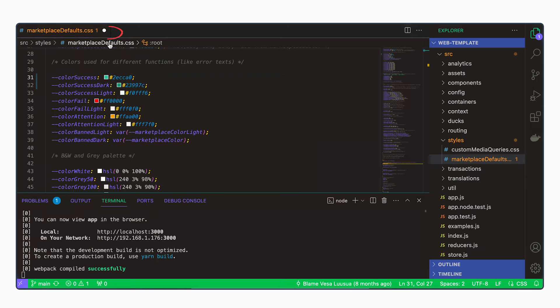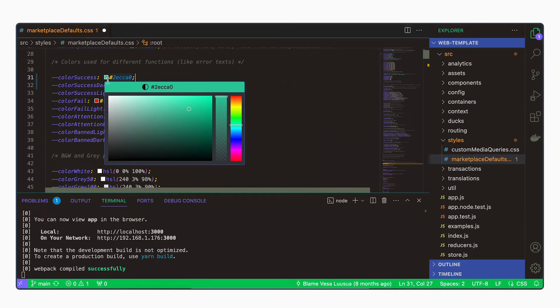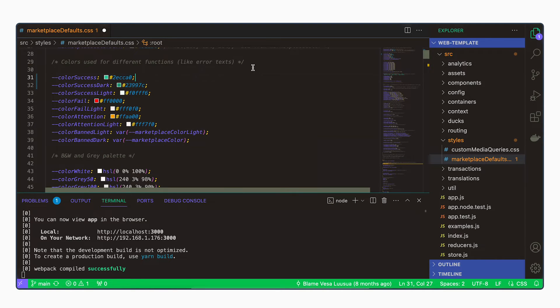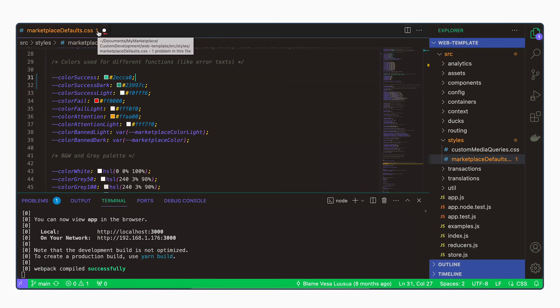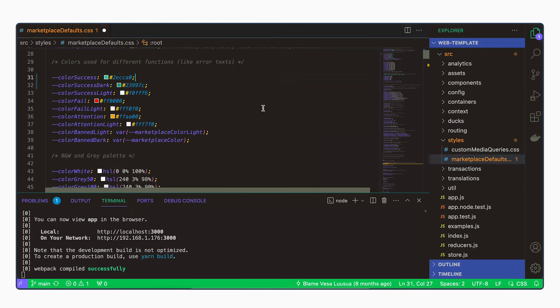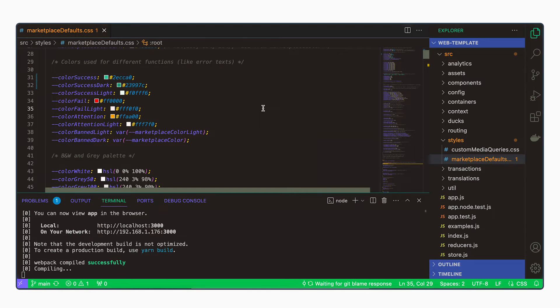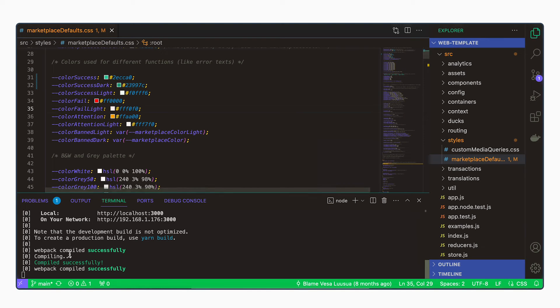As you can see, we haven't yet saved the file. So whenever you see in your file name tab a little circle, it means you haven't saved the file. I will save the file and it started compiling.